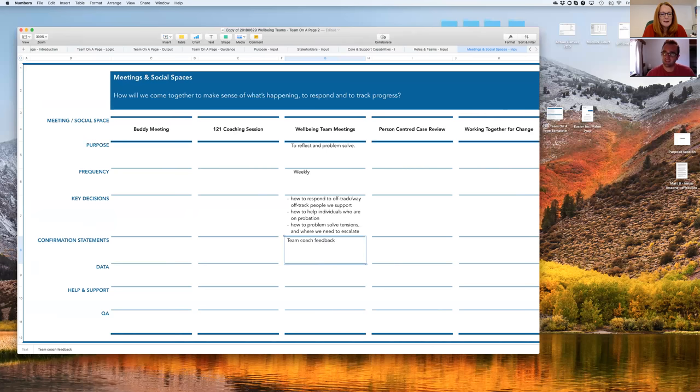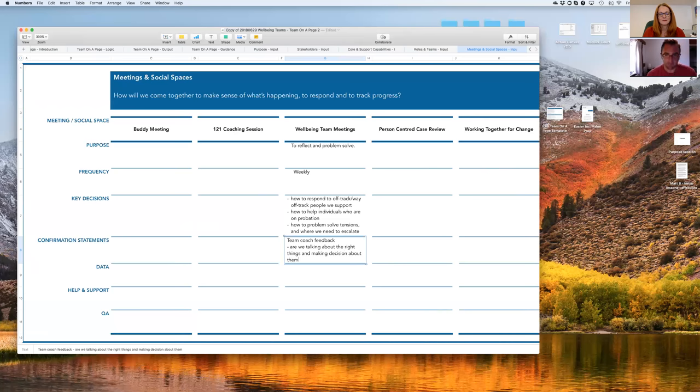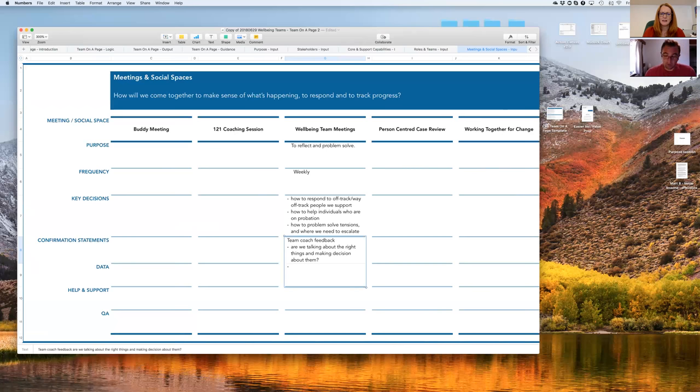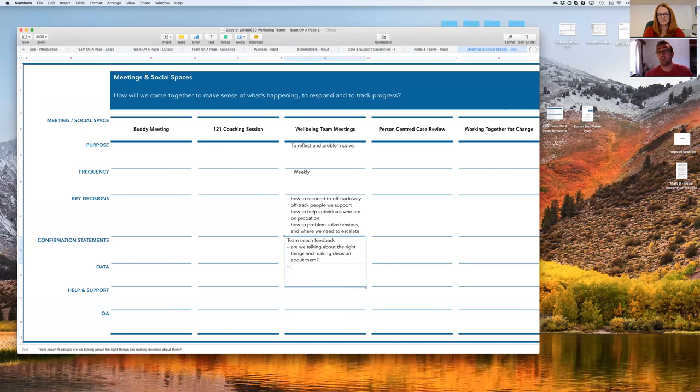So the what needs to be: are we talking about the right things and making decisions about the right things? Ones that I like are things like, are we working on the right things? Are we working on them in the right way? Are we being effective in enacting those decisions? So working on the right things in the right way, working on the right number of things so we're not overwhelming ourselves.